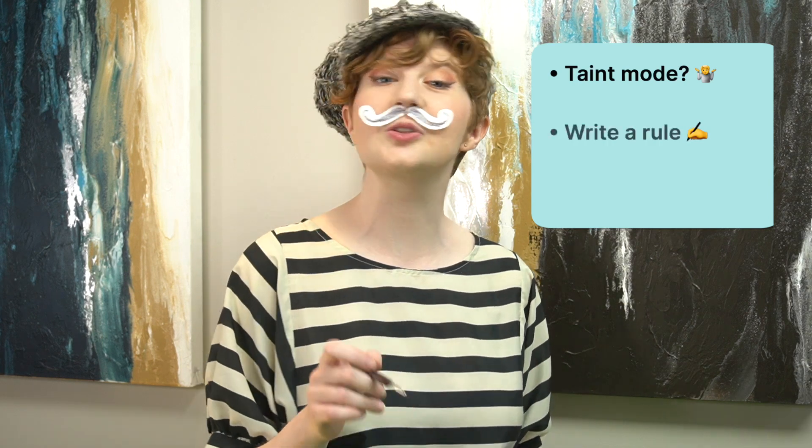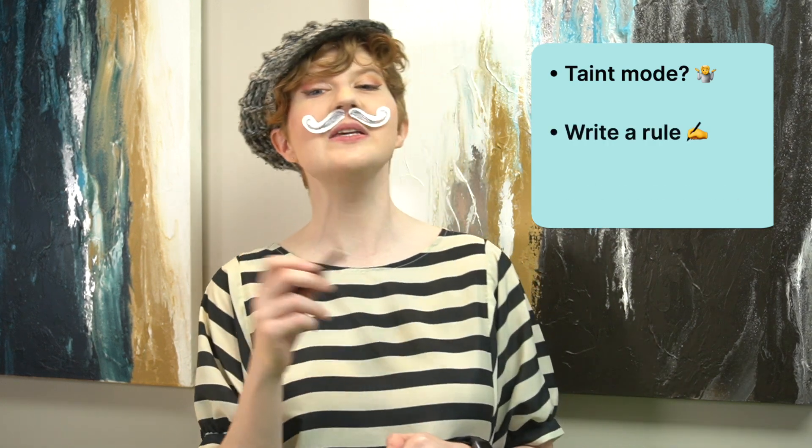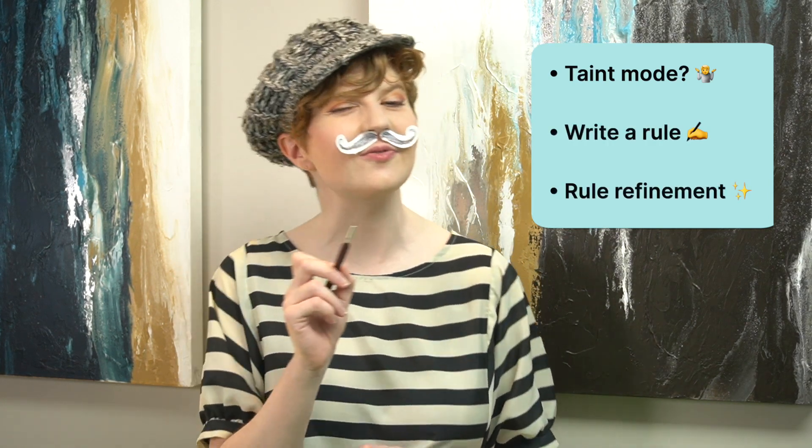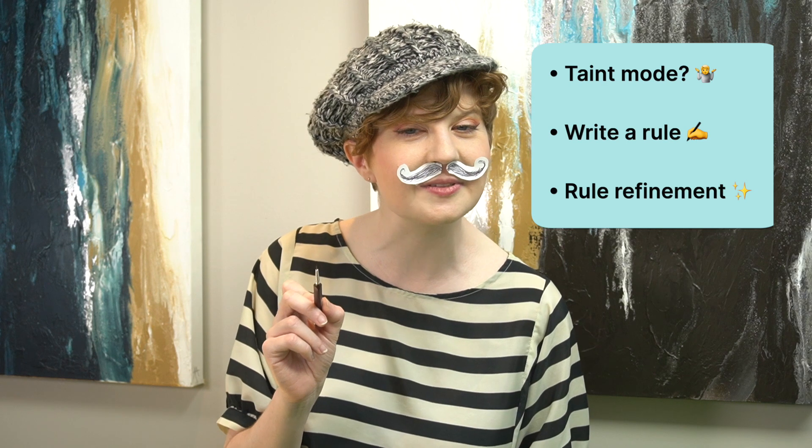Welcome to Demystifying Taint Mode. I'm Emily Fortuna with R2C. In this video, I'll explain all the ins and outs of Semgrep's taint mode, what it is and when to use it, how to write a taint mode rule, and minimizing those false positives.